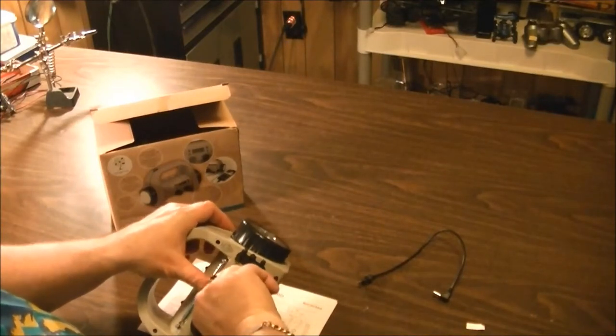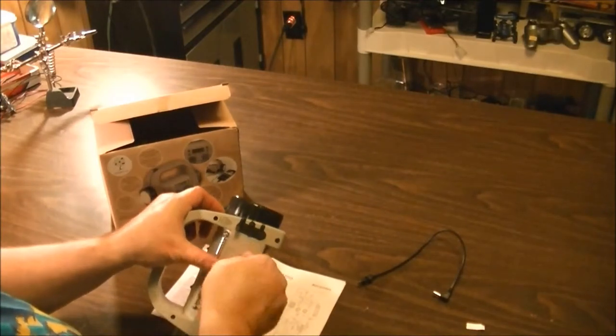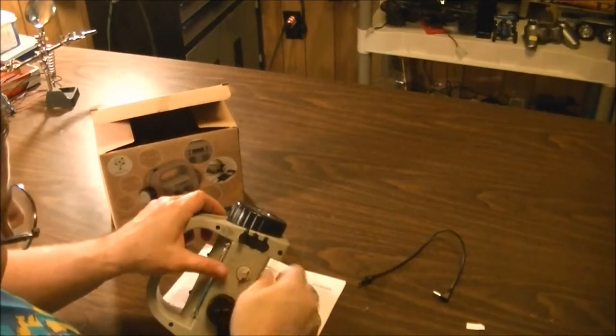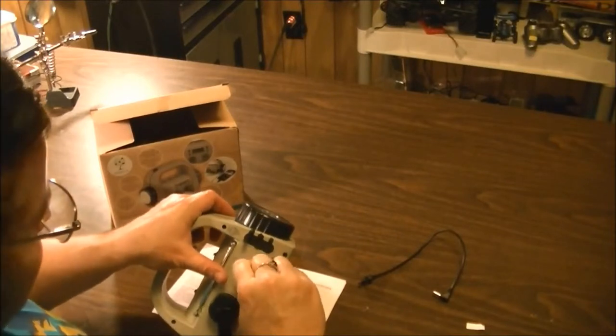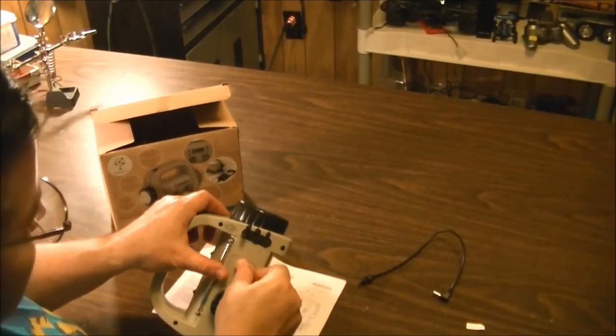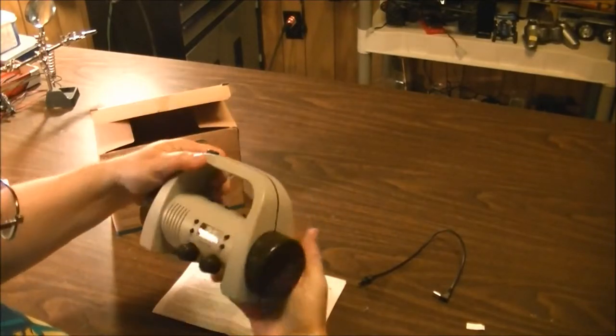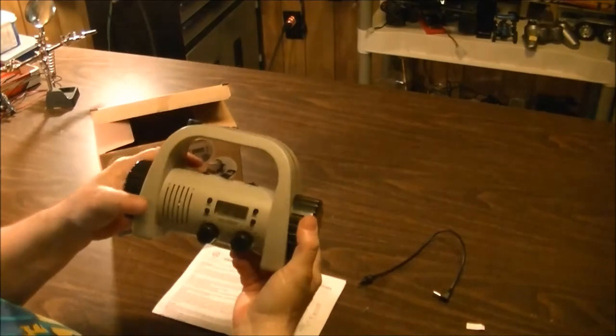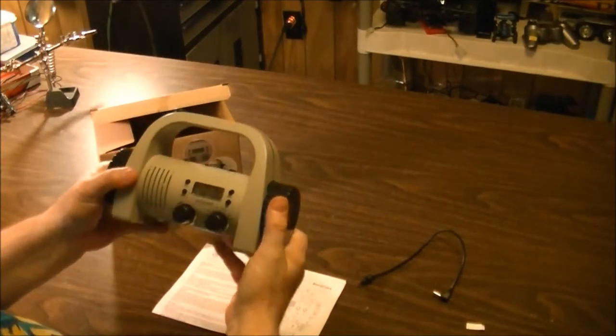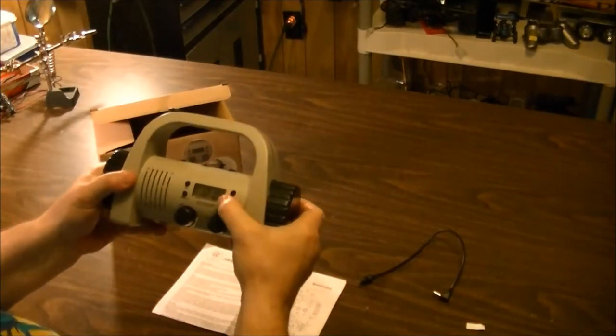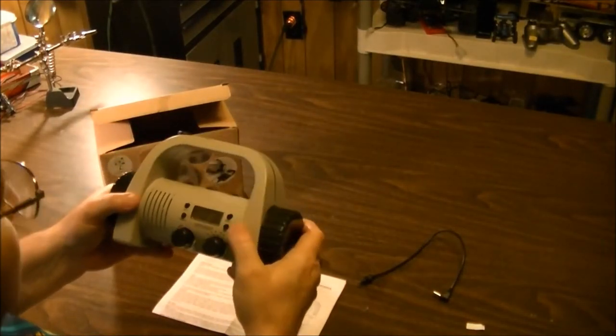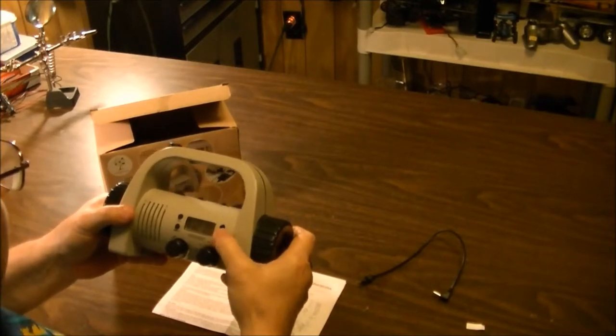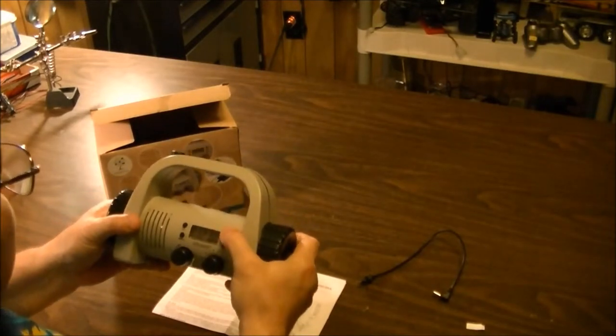And there is the clock. You can see the clock on the front.